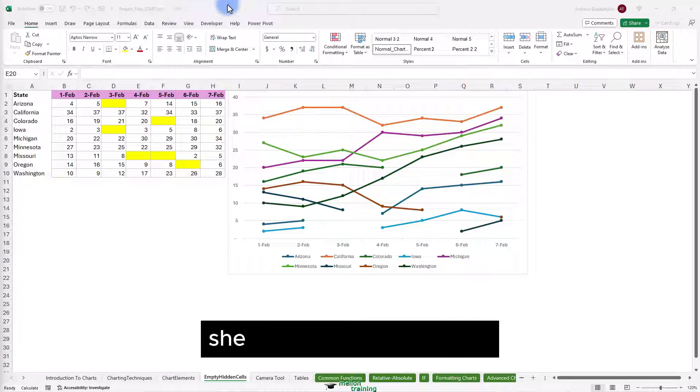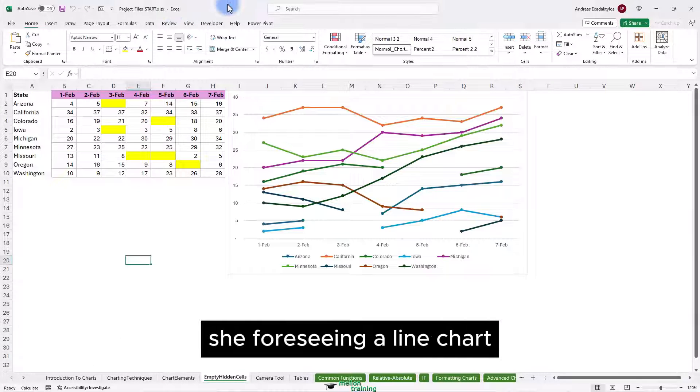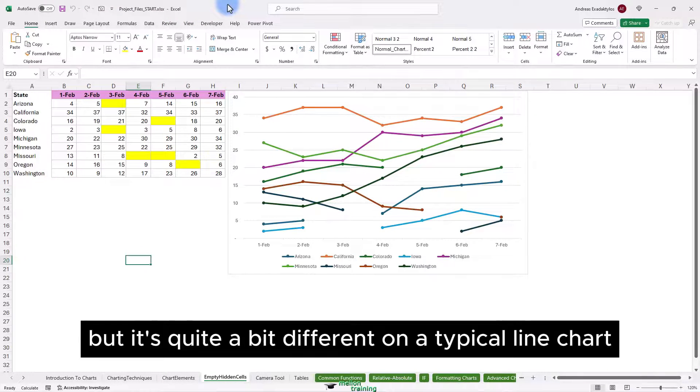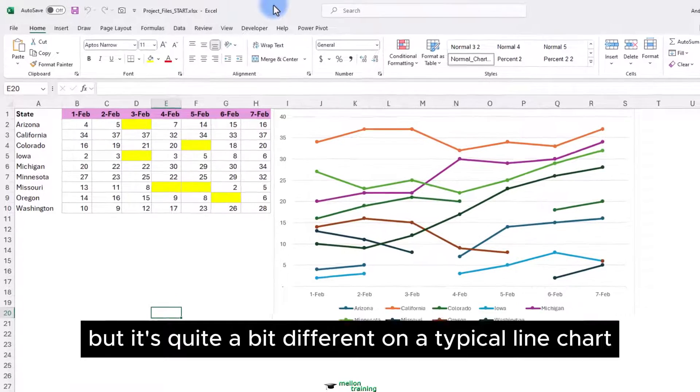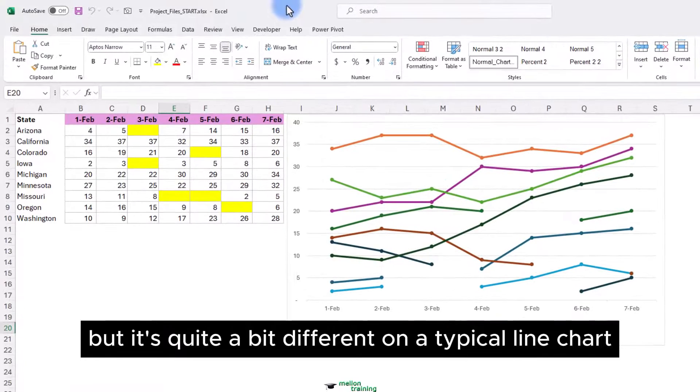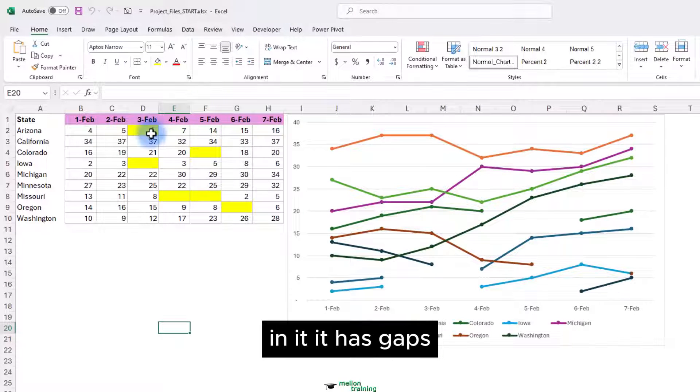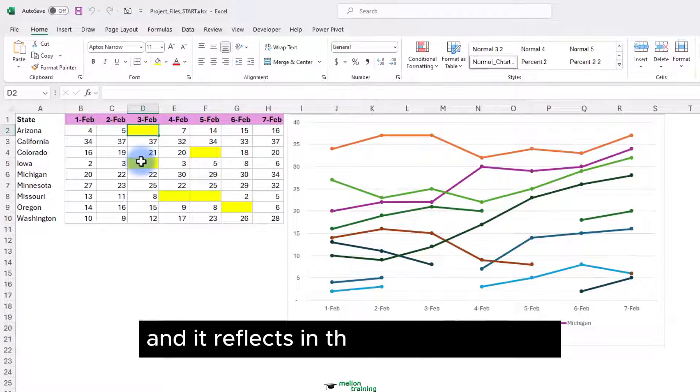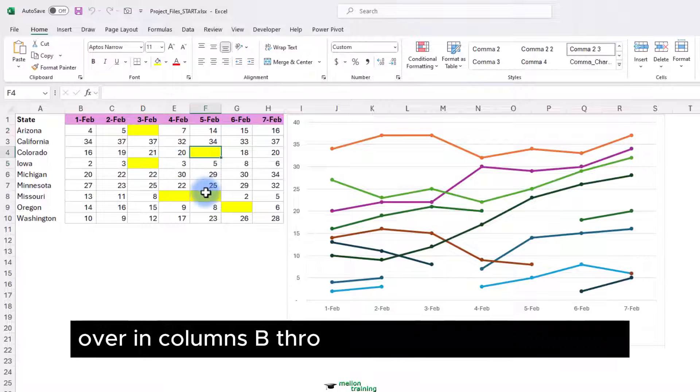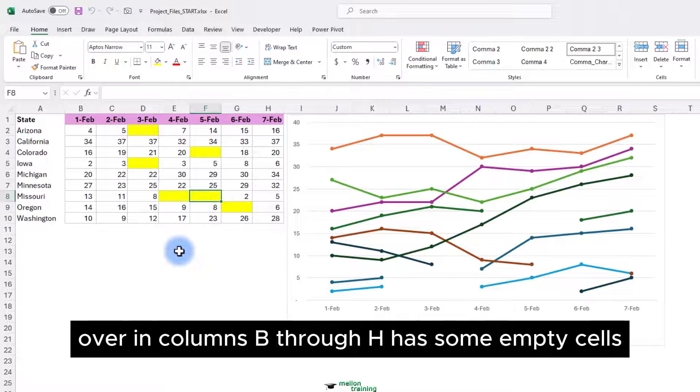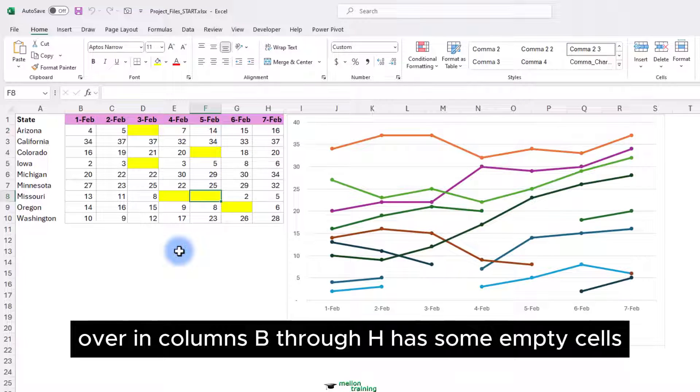On this worksheet we're seeing a line chart, but it's quite a bit different than a typical line chart. In it, it has gaps and it reflects on the fact that the data over in columns B through H has some empty cells.